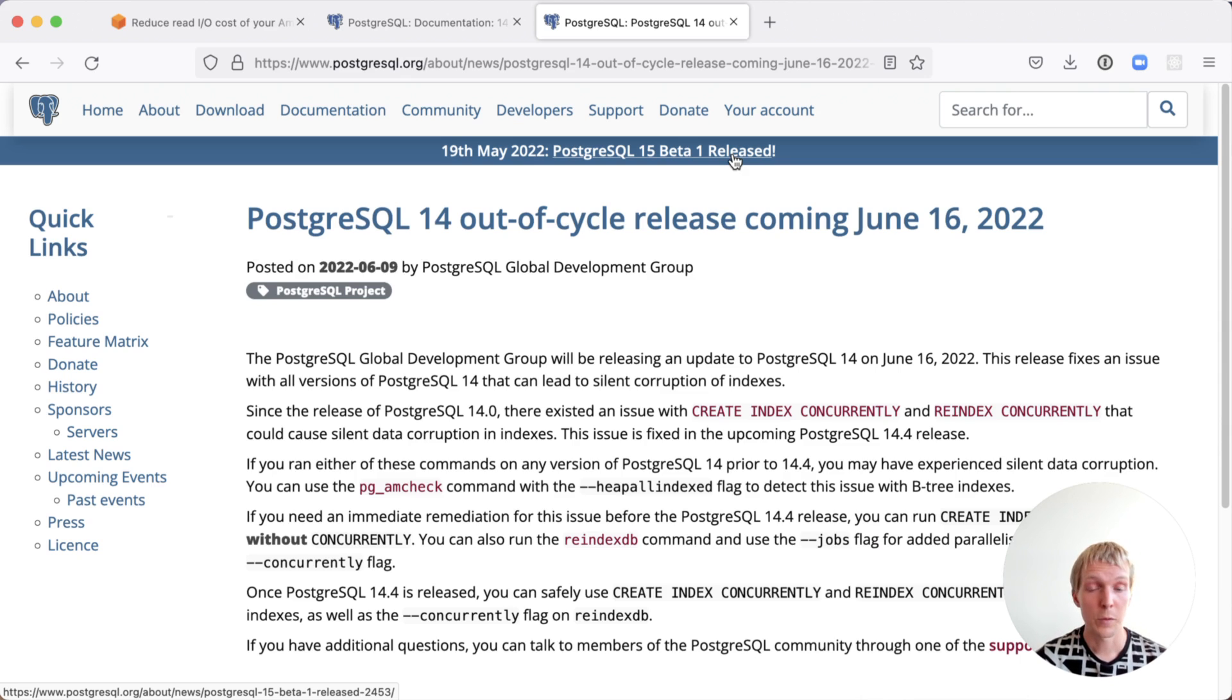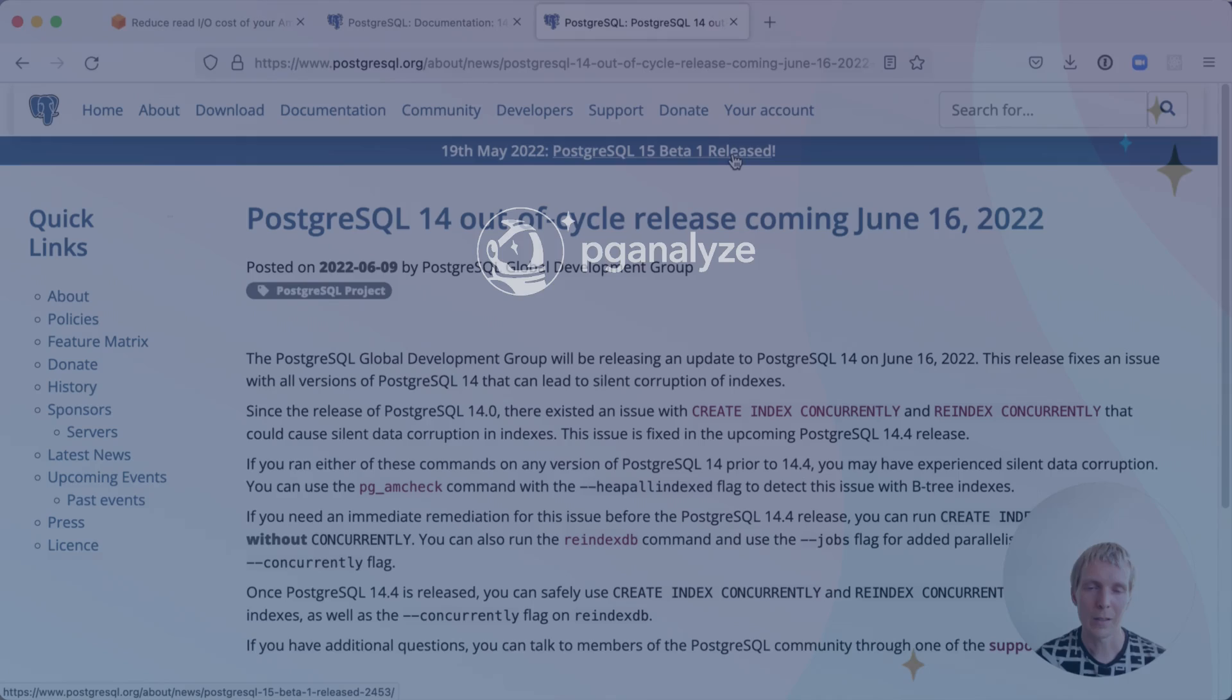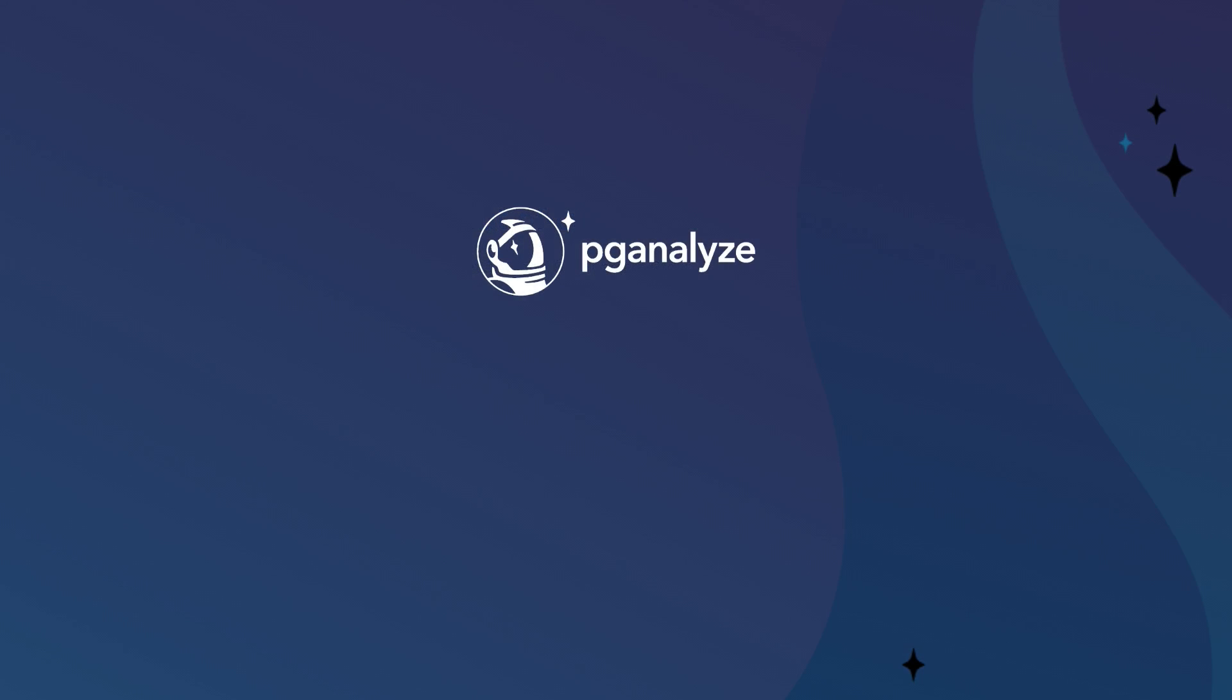Thank you so much for listening. This was five minutes Postgres. Subscribe to our YouTube channel to hear about new episodes and talk to you next week.